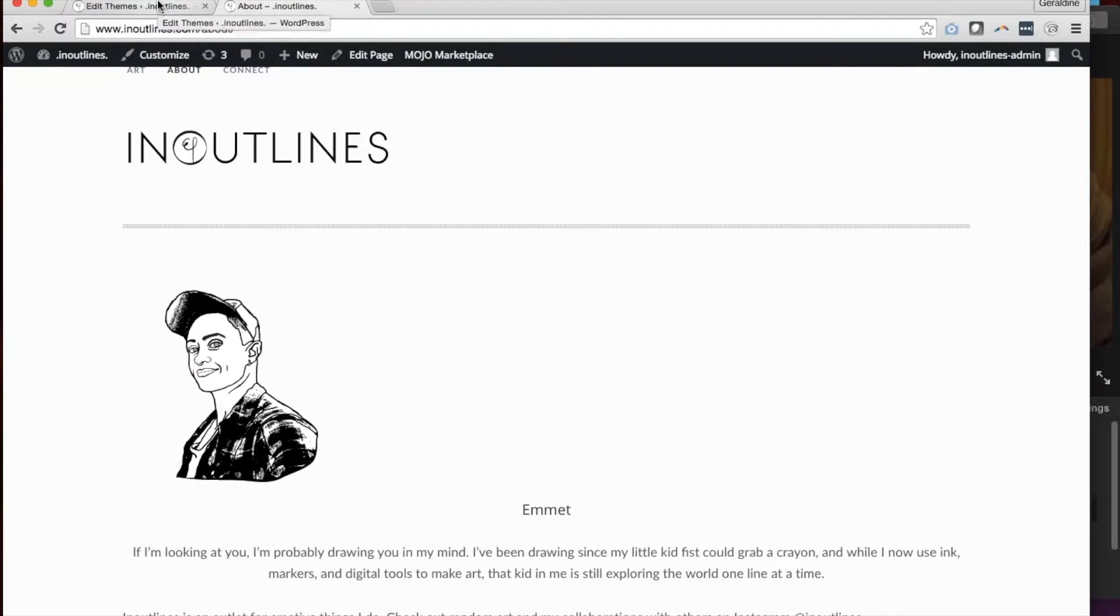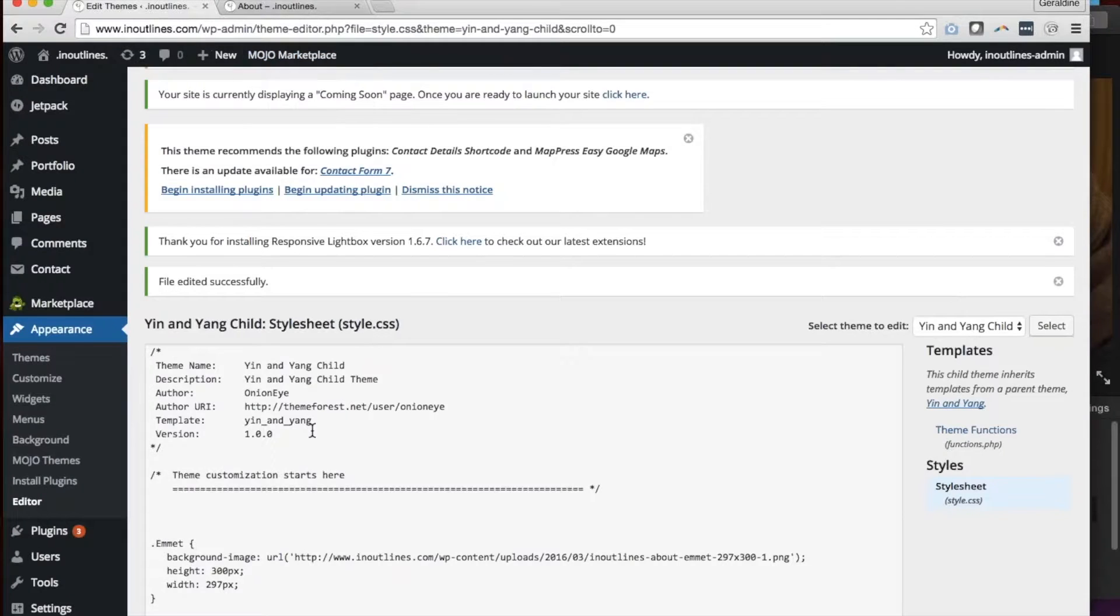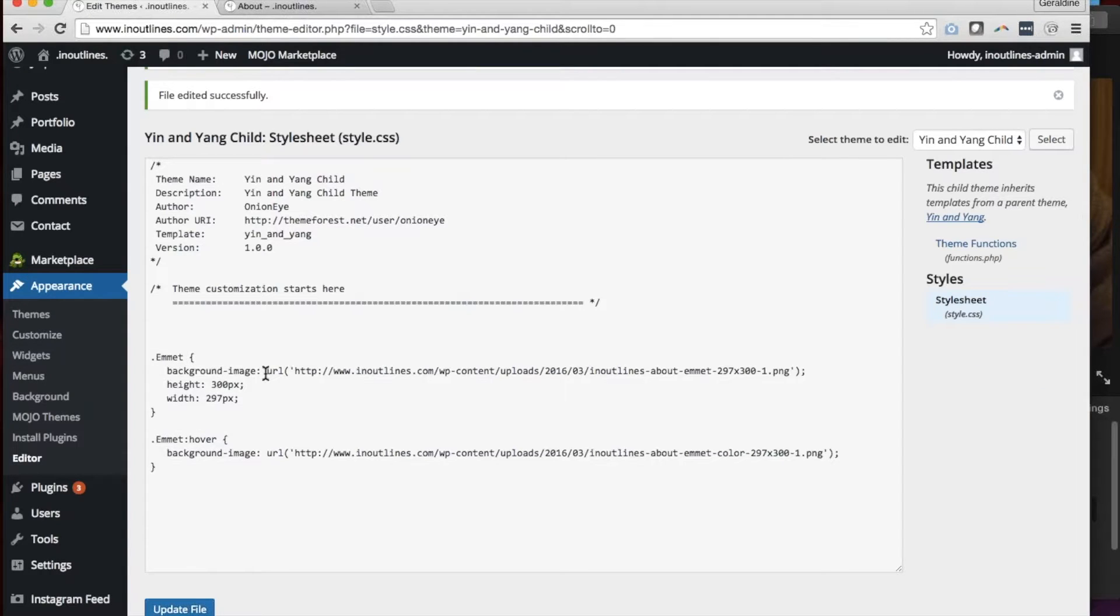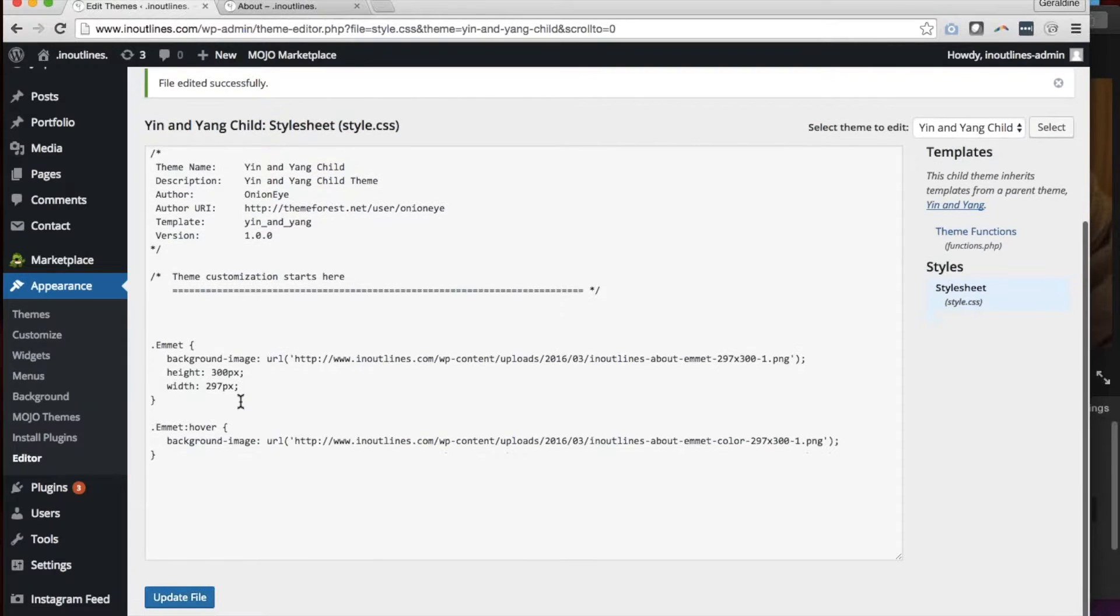So if I go into the style.css, you'll see that the main image is set up as a background image, and the height and width is specified, and then there's a hovering image which is in color.